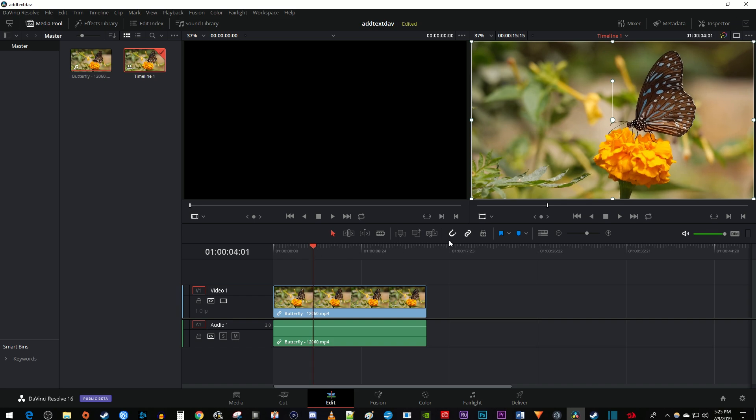Then underneath your video preview on the left side, click this button with the drop down arrow. Select the crop option.